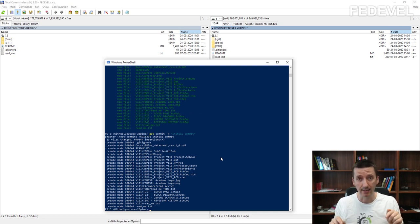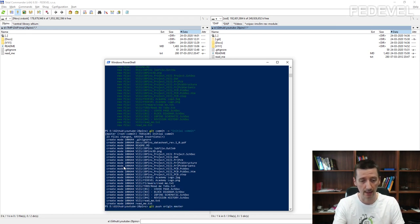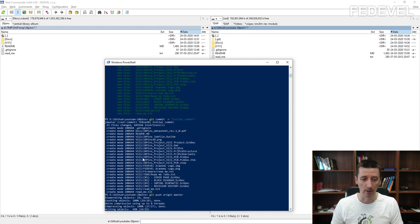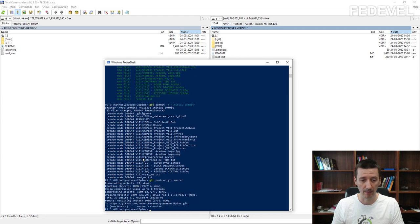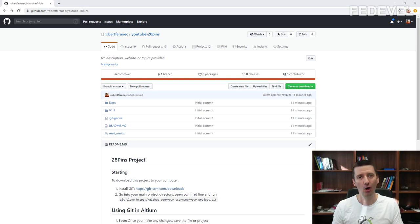Now is the right time to upload all these changed files to GitHub. This is the command: git push origin master. Press Enter. Git may ask for your username and password, so you may need to enter it. My credentials have already been saved so it doesn't ask me. Everything we have to do now is check our GitHub. I went to our project repository and I'm going to refresh it.